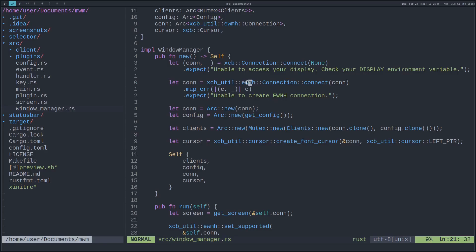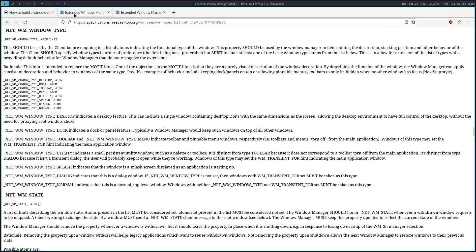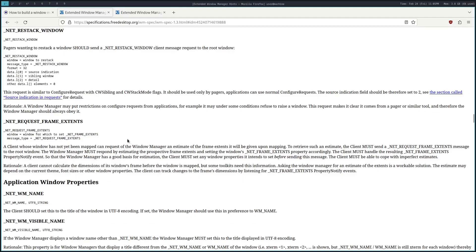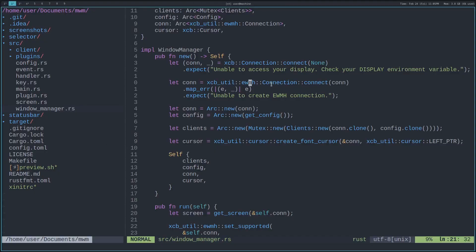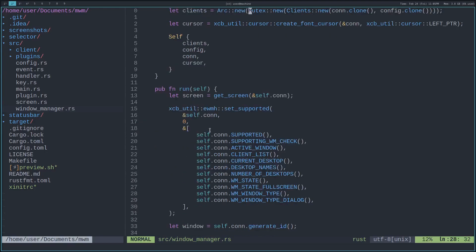When you initialize this with new, it creates a connection from XCB, which is the library I mentioned in the article that defines how to send and receive events to the server. We create an extended window manager hint connection from that connection, which gives us access to all the things mentioned in this spec — like window type, or what's the window name. Up here you can see this is Firefox; this is how I actually receive that name, through this spec. Then we initialize everything else, set it on the struct, and run it.